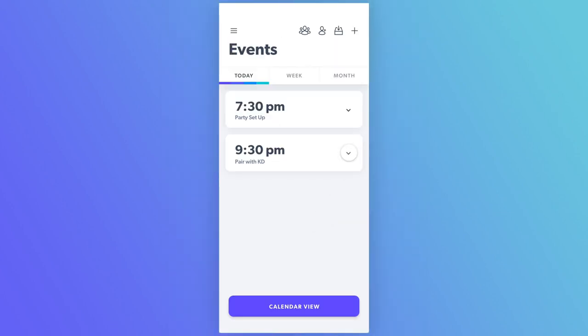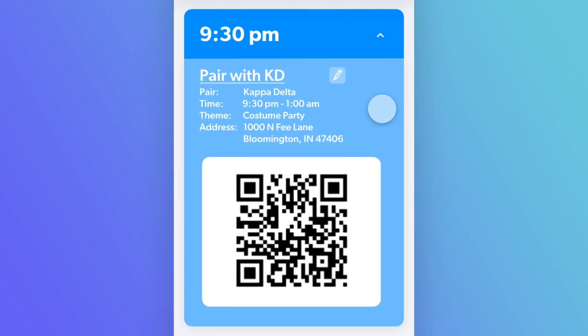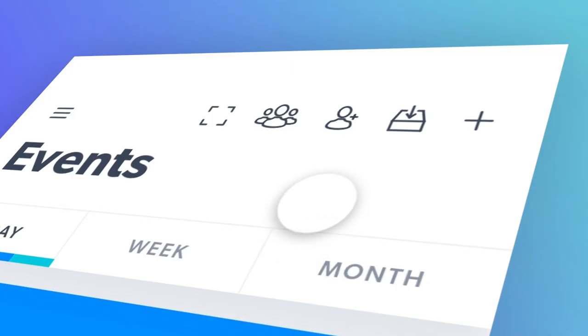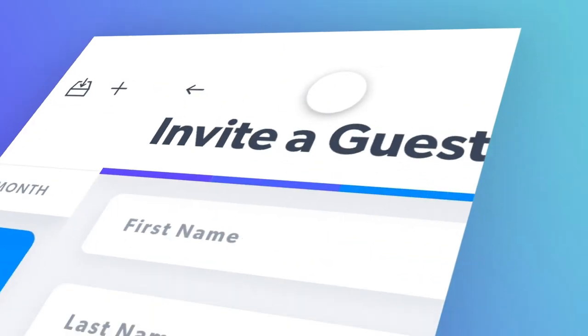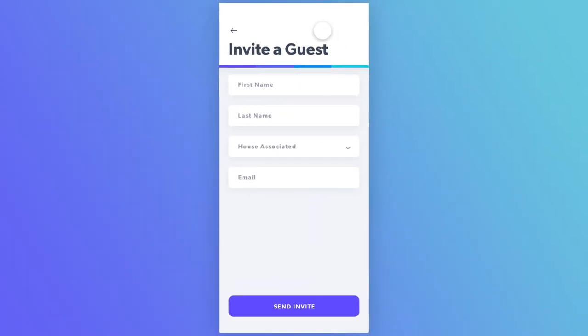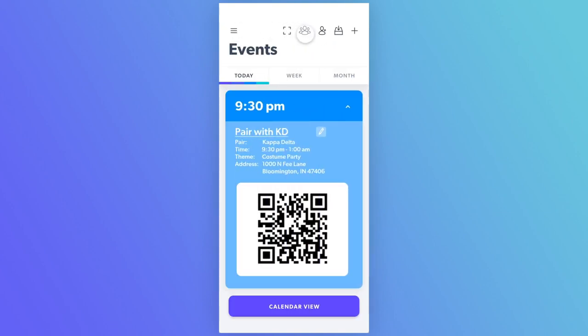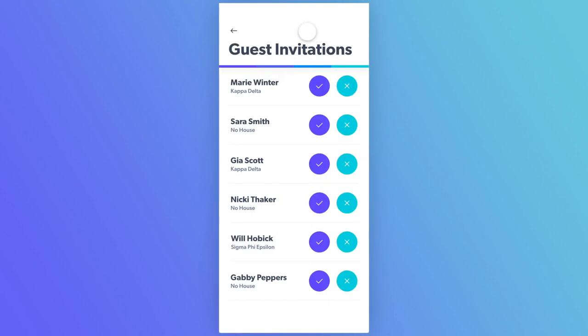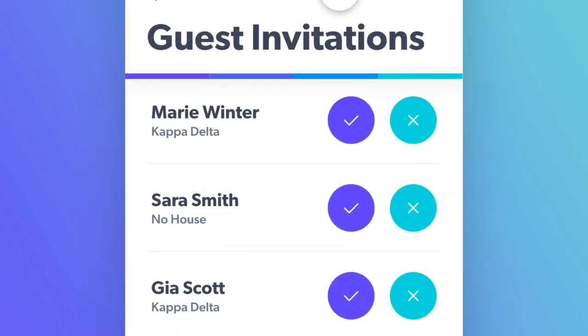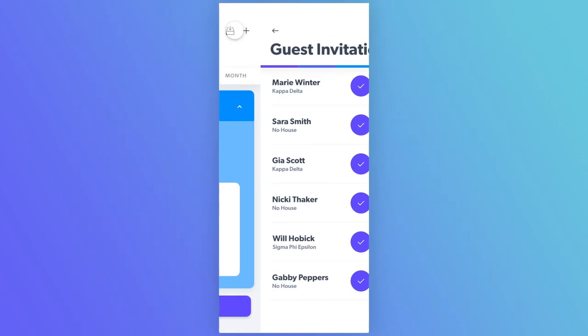Each event comes with important event information and an optional QR code to scan in and out. Easily add users to a guest list to send them an invitation. Executives can then accept or deny guest invitations to the event.